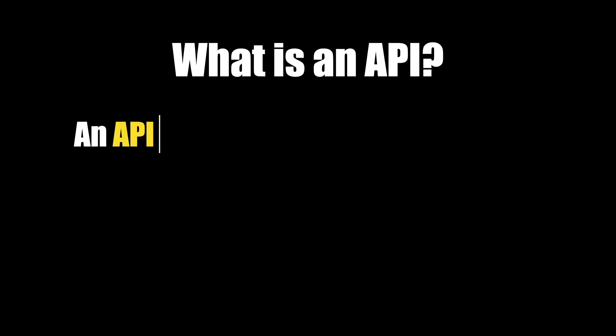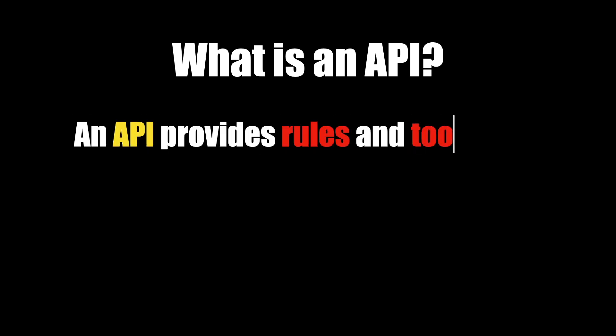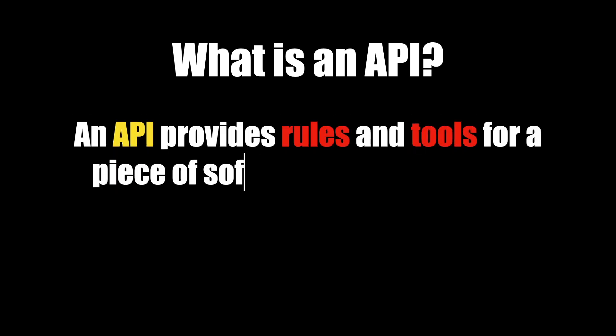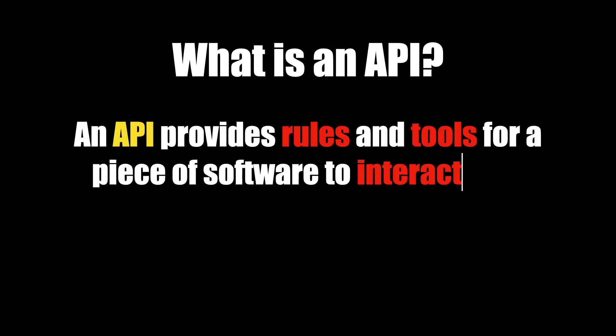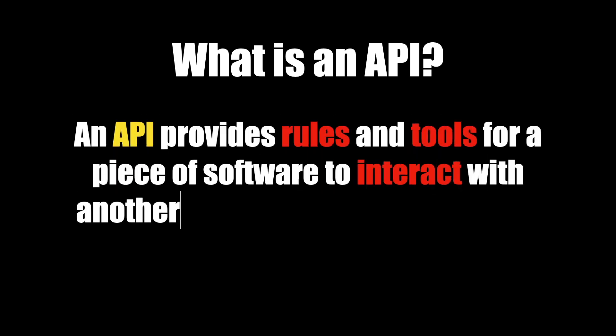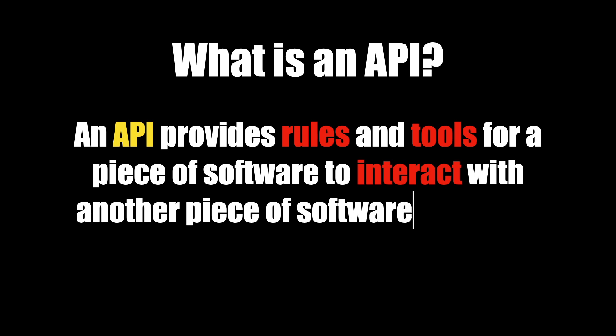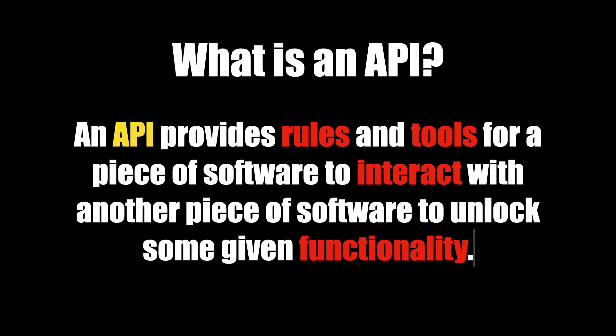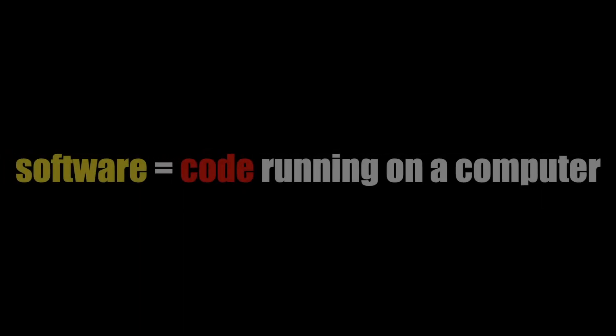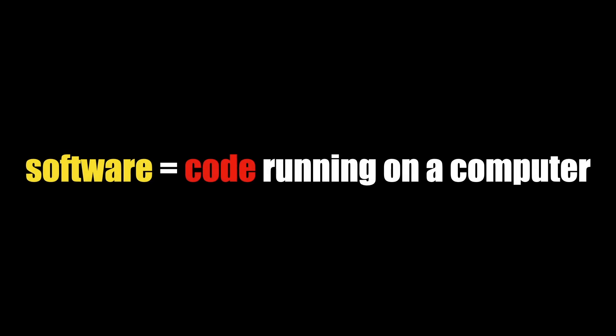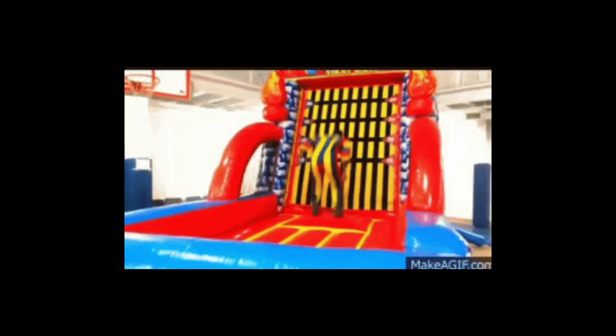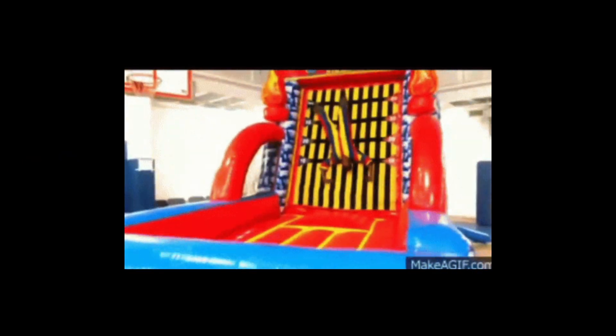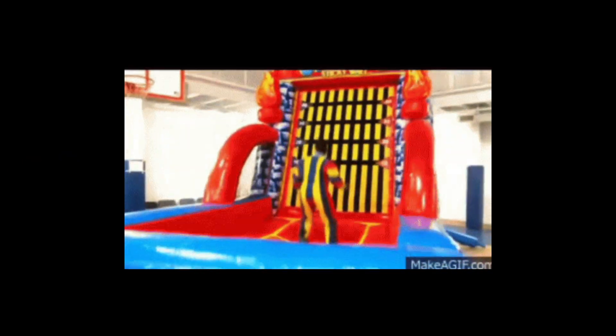So what is an API? An API provides rules and tools for a piece of software to interact with another piece of software to unlock some given functionality. Software is a fancy way of saying code running on a computer. Stick with me for a few minutes as I break it down.